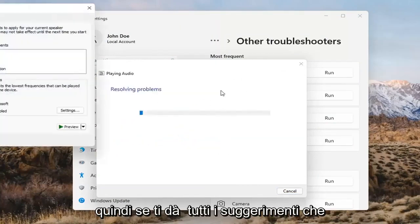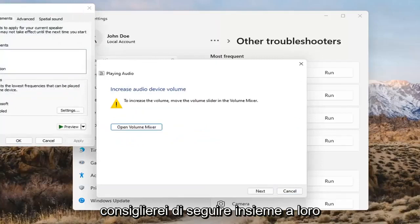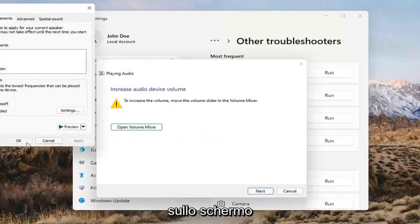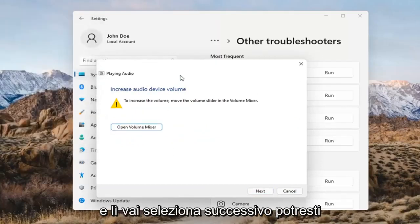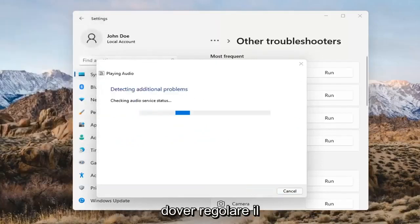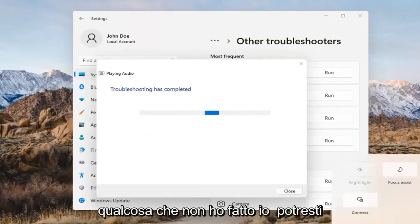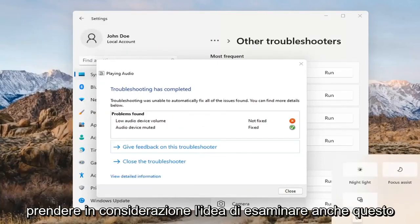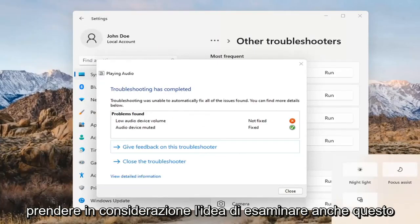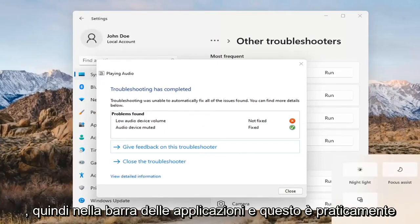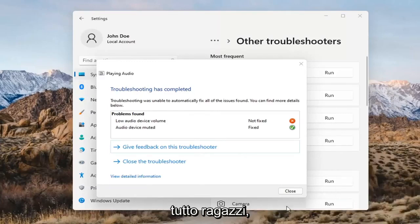If it gives you any suggestions, I'd recommend following along with them on the screen. Select Next. You might also want to adjust your sound volume down in your system tray — that's something I didn't mention earlier but you may want to consider looking into that too.